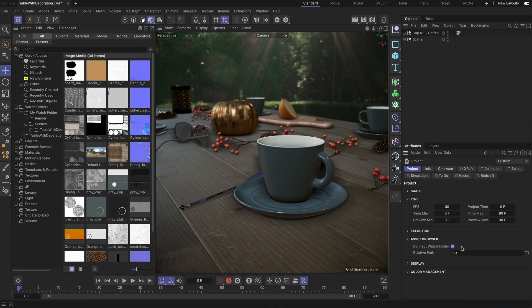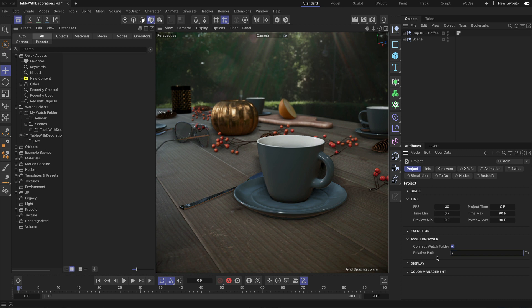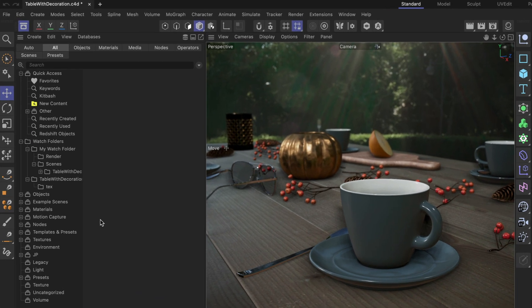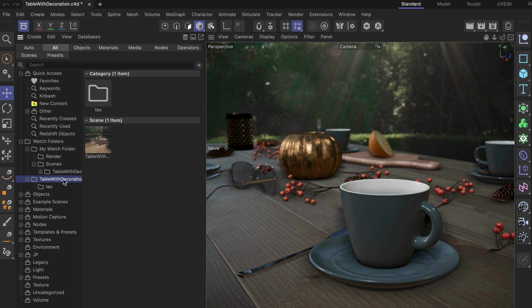If you don't want the text folder to be the relative path but the project folder, you just delete everything in here. Now you can see that once I click the watch folder, we have the project file in here and also all the other project files that would potentially be in that folder, and also the text folder.